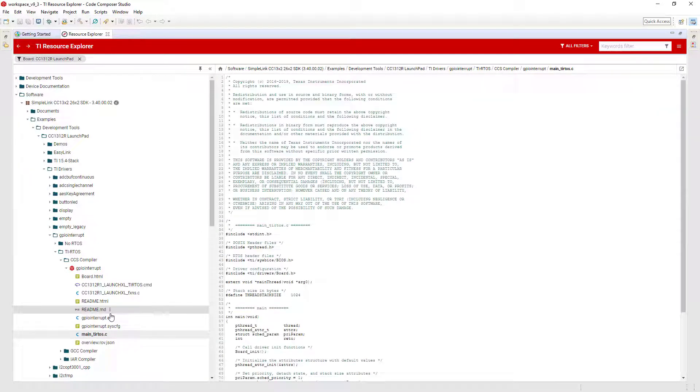It is possible to view the source files that are part of an example, directly in Resource Explorer. Simply select them and they will be displayed. You can do this even if you have not downloaded the software package.